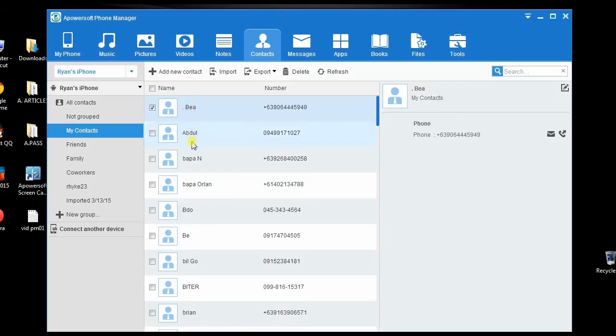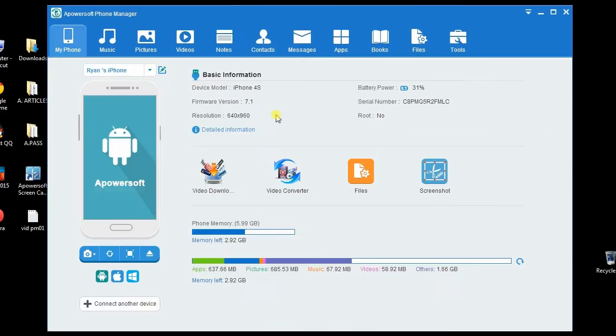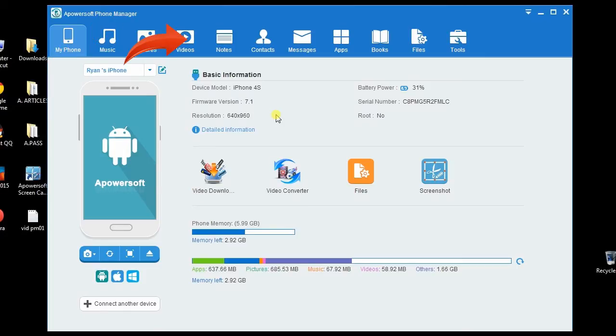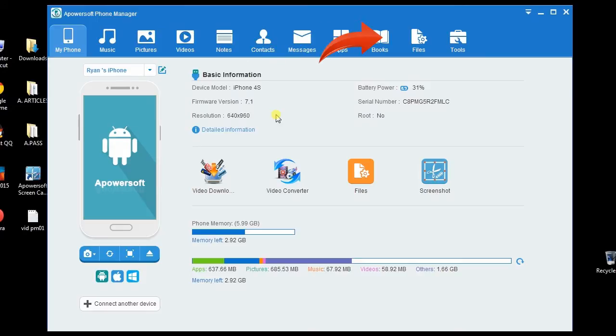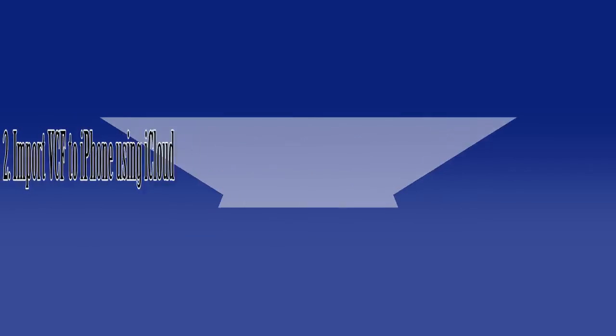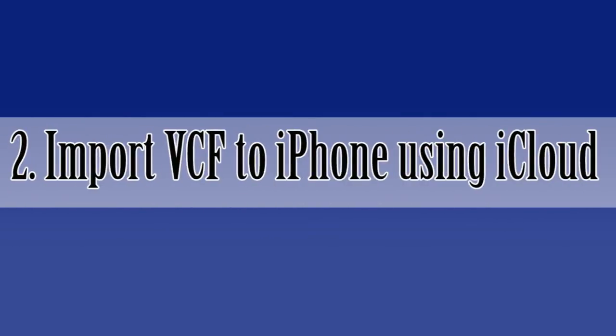You will see the newly added contacts on your phone. Aside from transferring VCF, you can also use Apowersoft Phone Manager to manage music, pictures, videos, notes, messages, apps, books, and files.